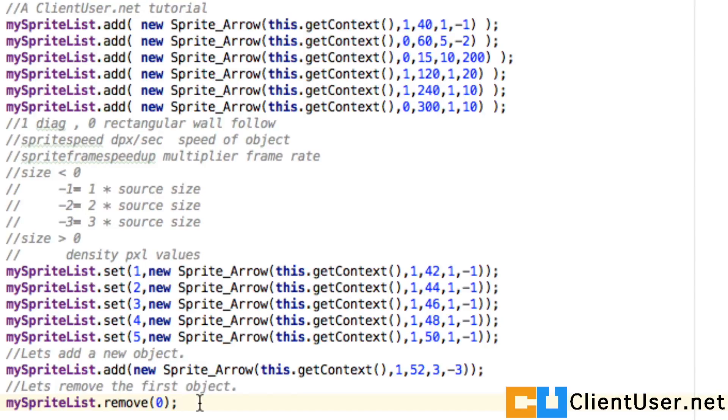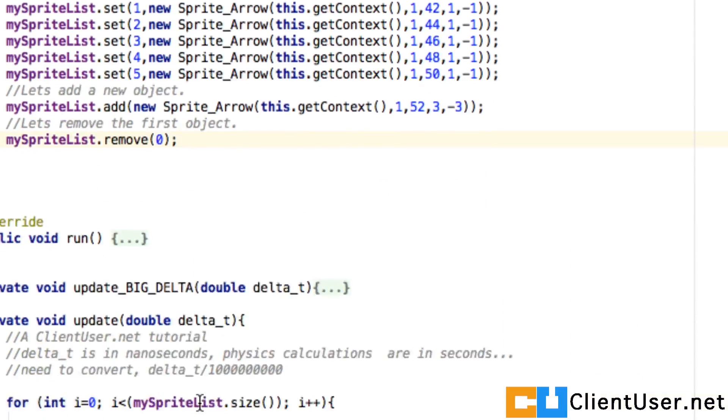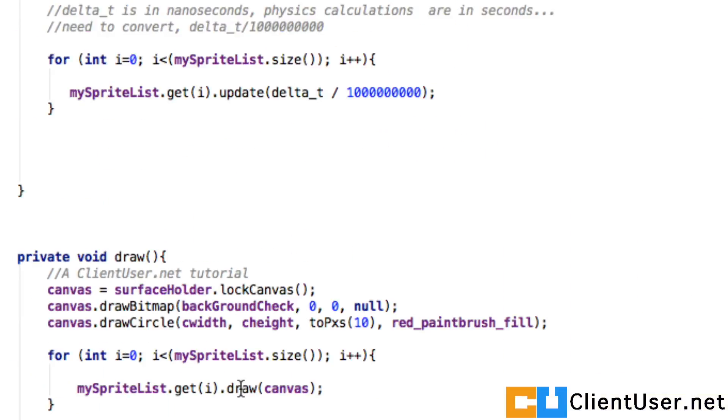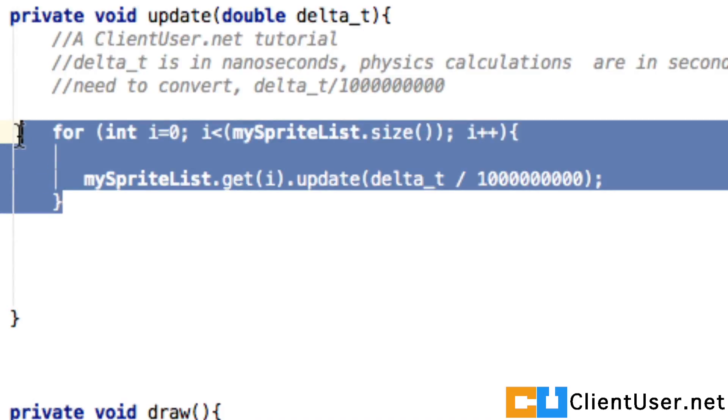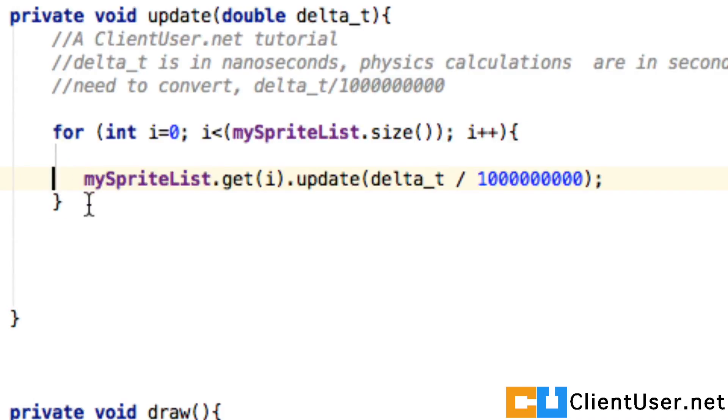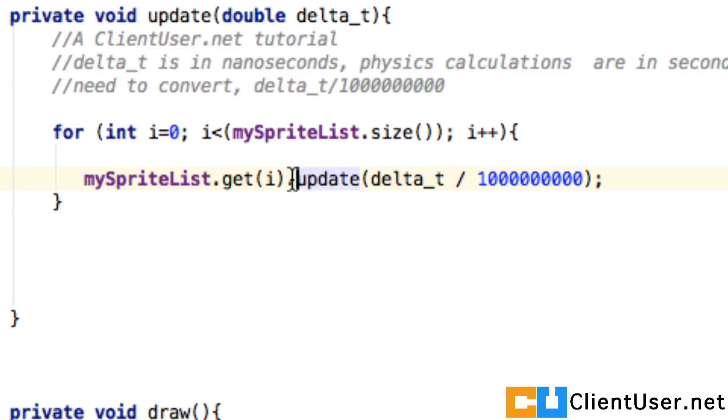So going through the objects in this list and activating their updates and draws is done the following way. So here in the update method we've got new code for traversing a list, so you'll need to copy this across. And here you get the element, and then you call update onto the element, any parsing delta 2 as you did before.